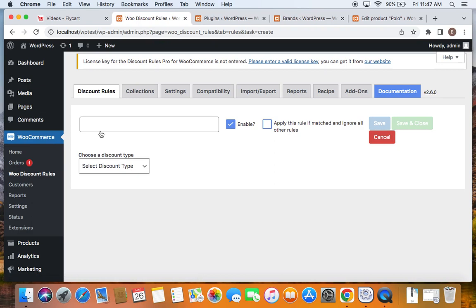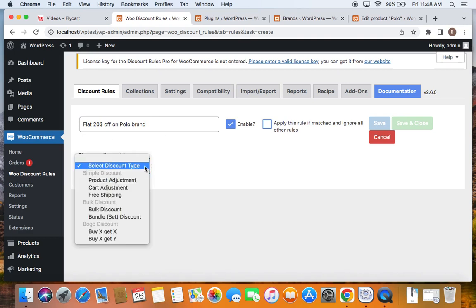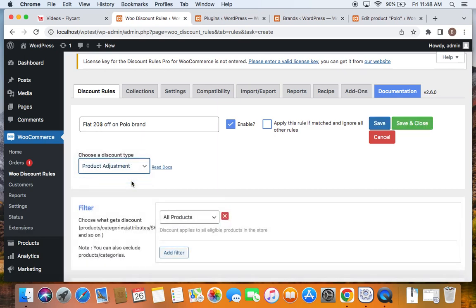Here we are going to enter a title and start configuring the rule. We're going to offer a flat $20 discount on a specific brand named Polo. After you enter a suitable title, let's click on the drop-down below and select the discount type. I'm going to select a simple product adjustment discount type. You can also select others according to your choice.